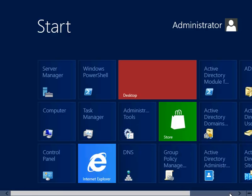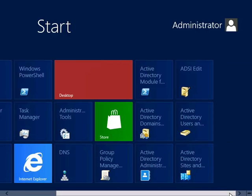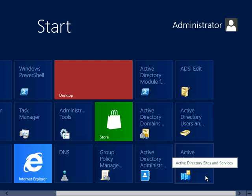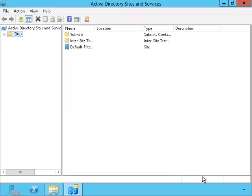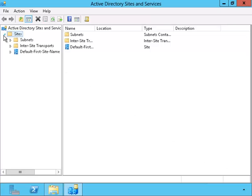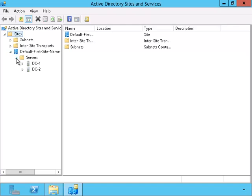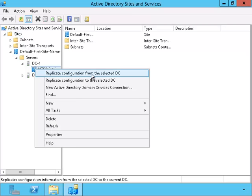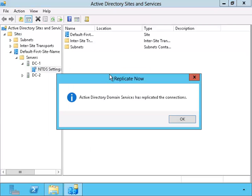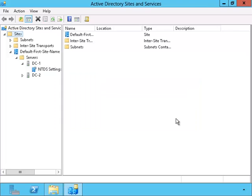I'll open up the sites and services tool and have the server replicate now. There, now let's go back and check the folders.